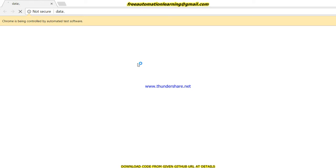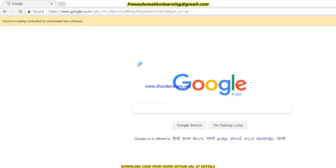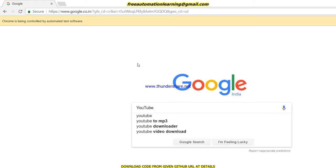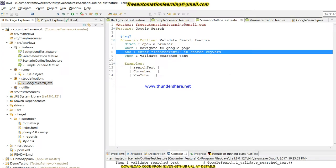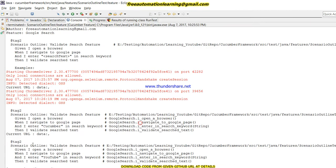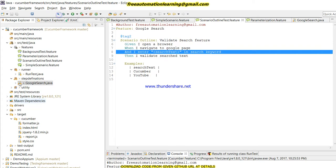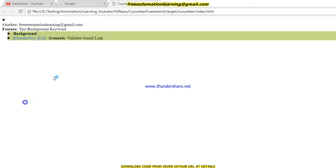This is how Scenario Outline works. By using the Examples keyword we can enter multiple data values. You can see that YouTube has been searched. This is how data-driven testing can be done in Cucumber. You can see two scenarios and two scenarios have been passed.